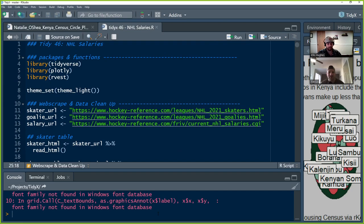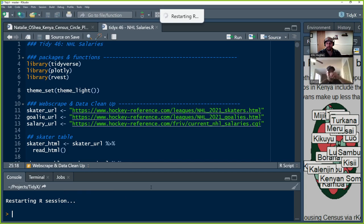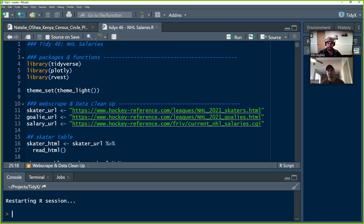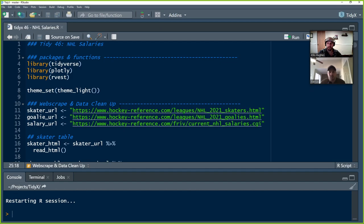The last several weeks here on TidyX we've been focused on hockey in excitement for the Seattle Kraken as well as the start of the season. We've been going through and doing different analyses on NHL data, and this week is no different.